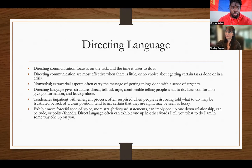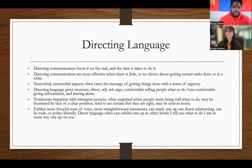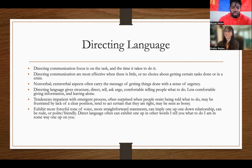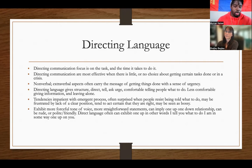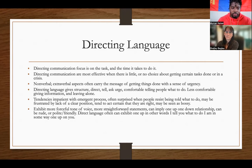Direct types tend to be impatient with an immersion process — we want you to do that now, that's why we're telling you. They often surprise people who resist being told what to do, and may be frustrated by the lack of a clear position. They tend to act certain that they are right and may be seen as bossy. Generally speaking, if someone is very bossy, they're going to be coming from more of a direct style — so if you can tell someone's bossy, you know they're direct.